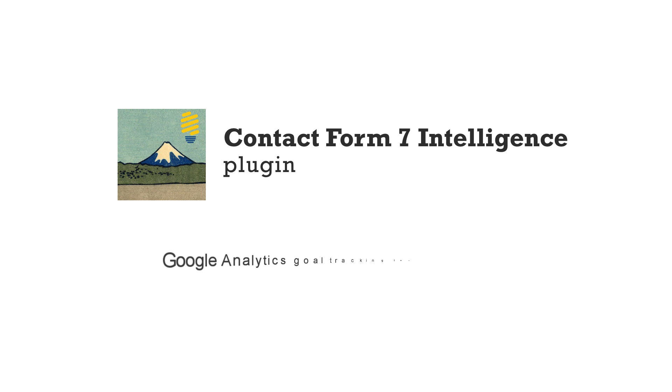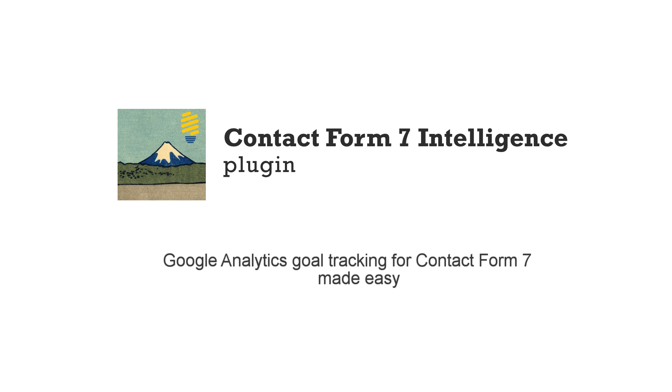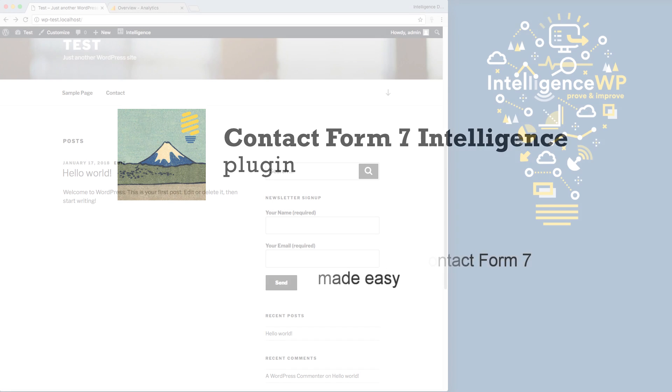In this video, we're going to look at how to easily track your Contact Form 7 submissions as Google Analytics goals using the Contact Form 7 Intelligence plugin.